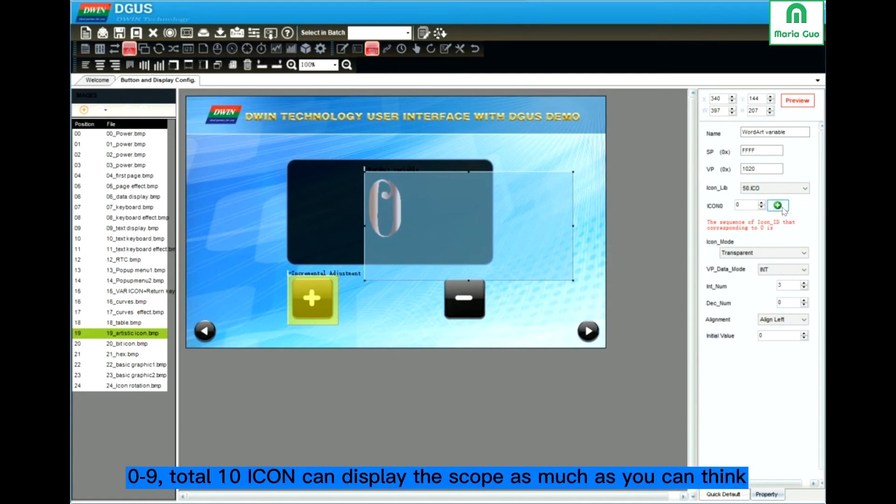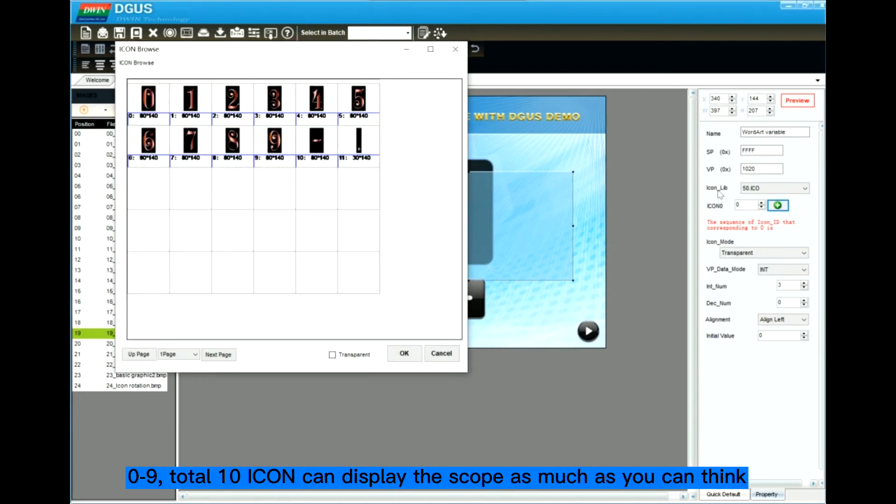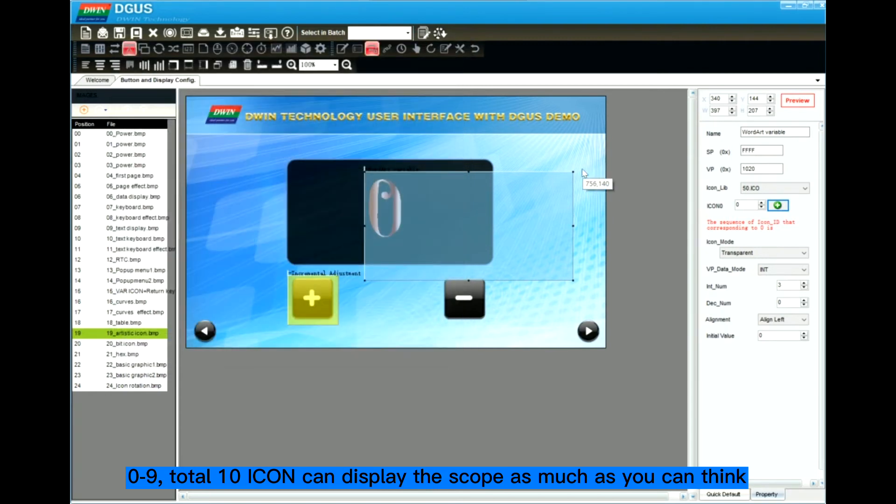Even though this icon, the 50 icon, just has 0 to 9 numbers, you can still use it to adjust the number from 0 to 999. If the integer number is 5, the data range will be larger.